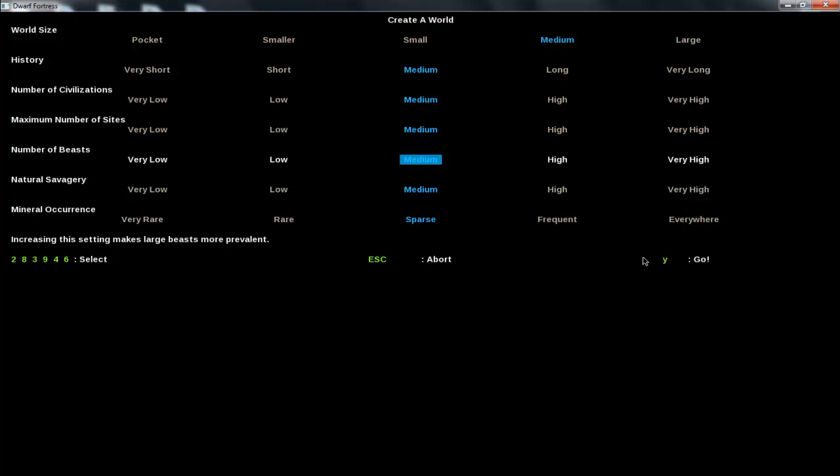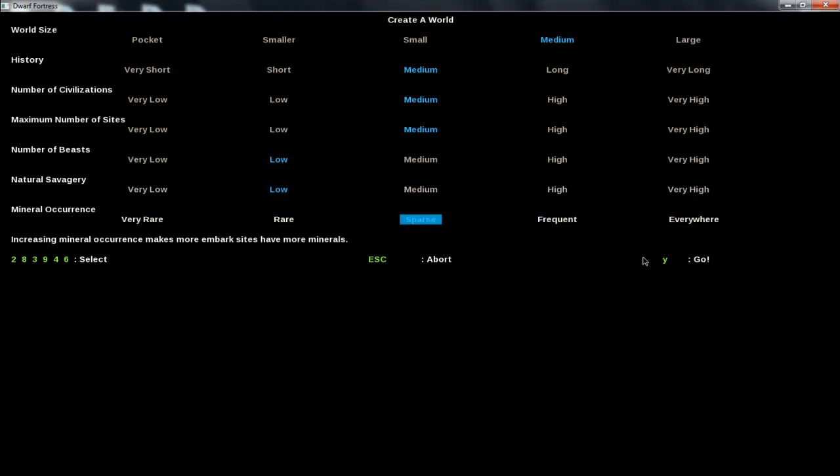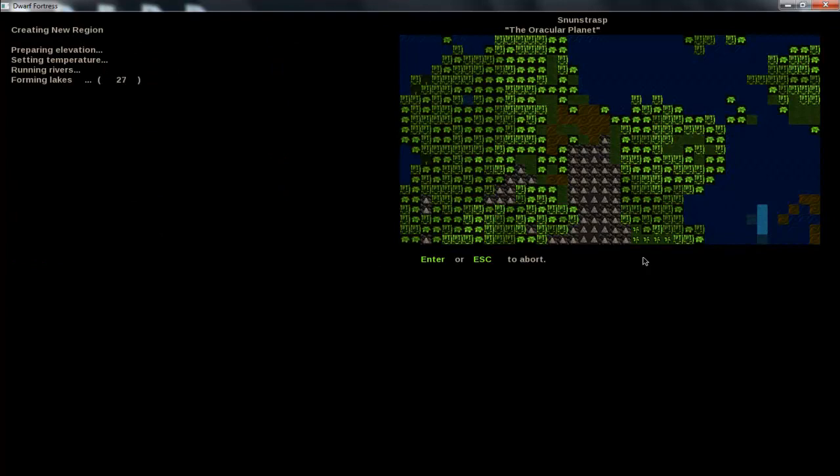Number of beasts. Beasts in the game are these huge monsters that can attack your fort. Just for the sake of the video, like your first playthrough being easy if you want to follow along, we'll just keep it low. Savagery is just like things like goblins and monsters attacking, we'll keep that low. Mineral occurrence, how many metals and other rare things are going to generate, just put that to frequent. So once you have your settings done just hit Y to start.